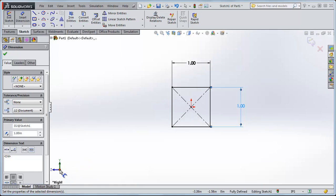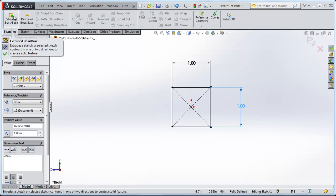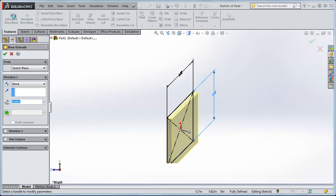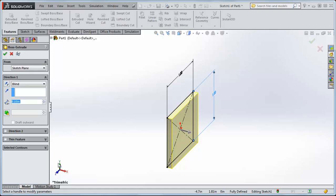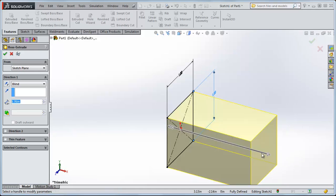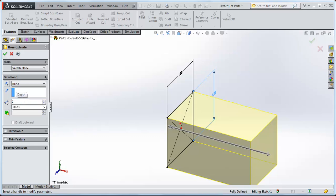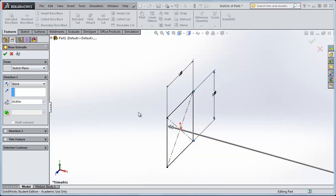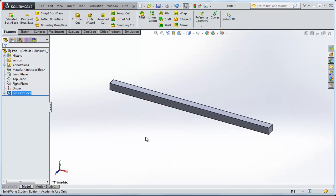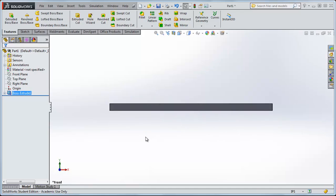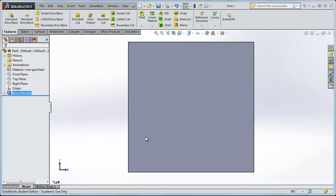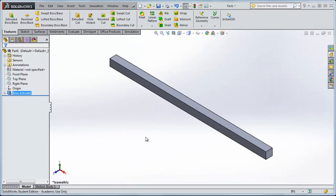Go to Features, then Extruded Boss/Base. For Direction 1, we'll do Blind, which means we draw it outward from the YZ axis. Grab the handle and stretch it out to make a long beam — let's do two feet long. Type in two feet, click OK, and push the letter F to fit it. Use CTRL+1 to look at one angle, CTRL+2 for the other side, CTRL+3 to look at the end of the beam, and CTRL+7 to return to isometric view.